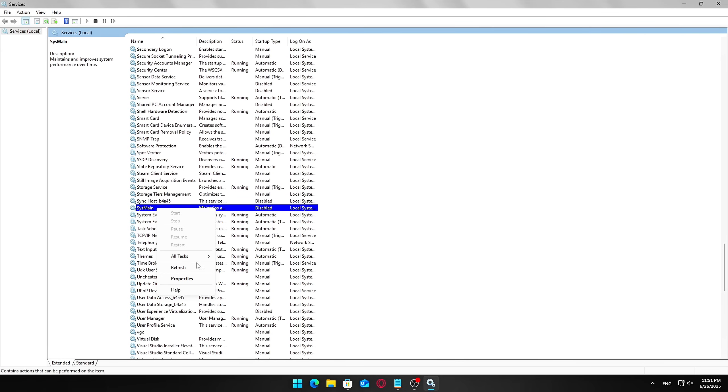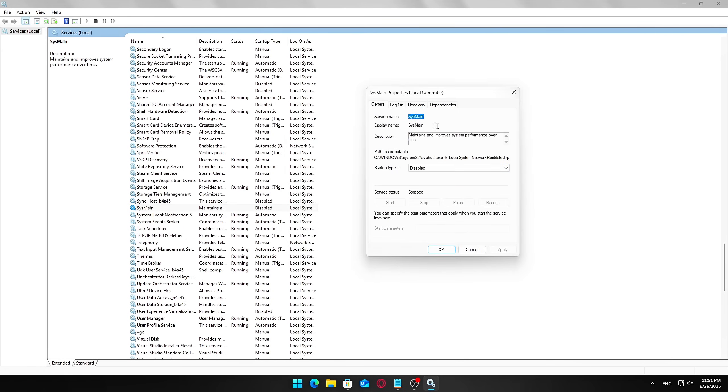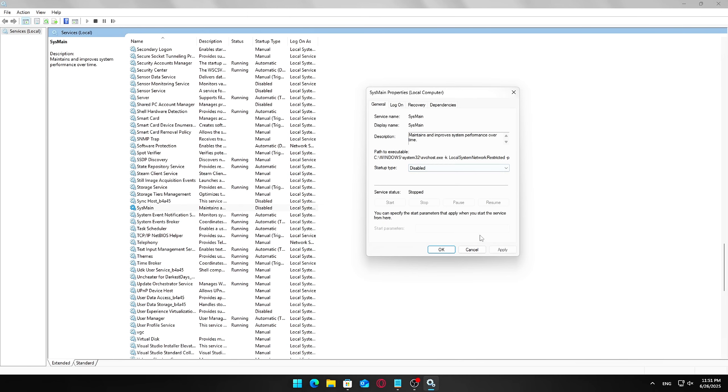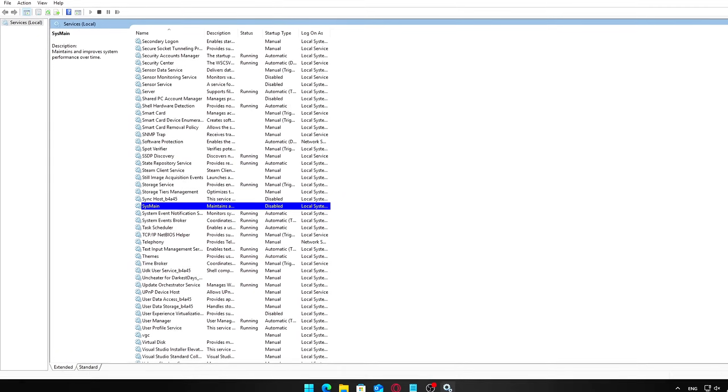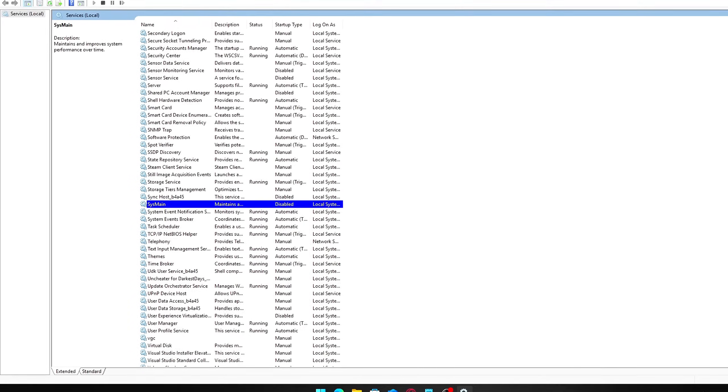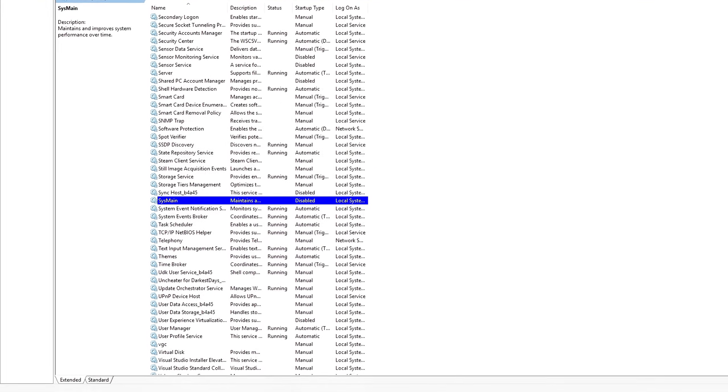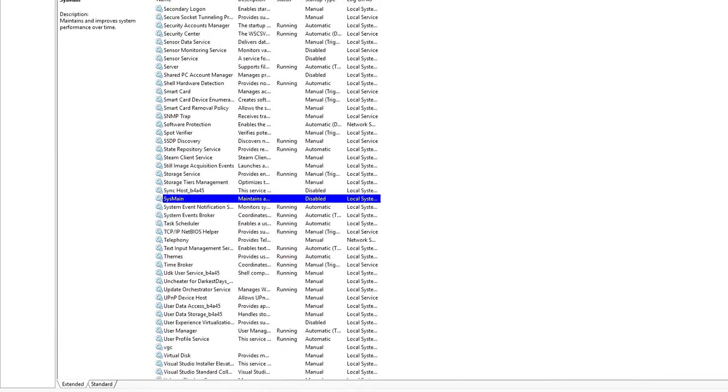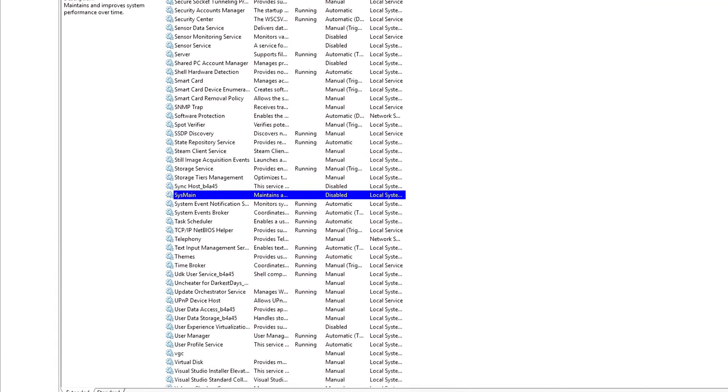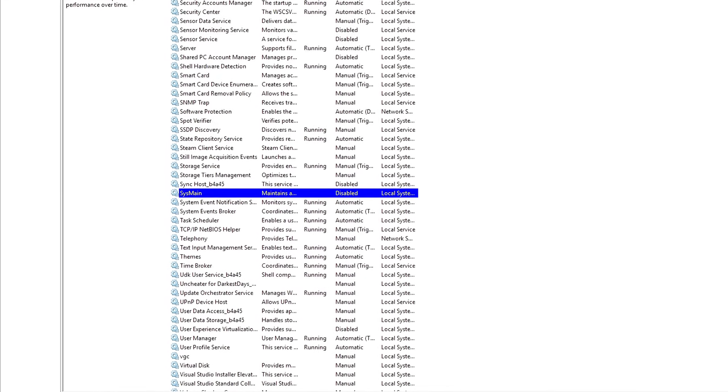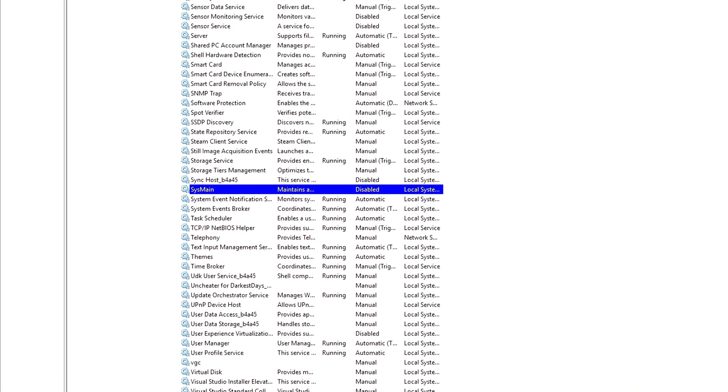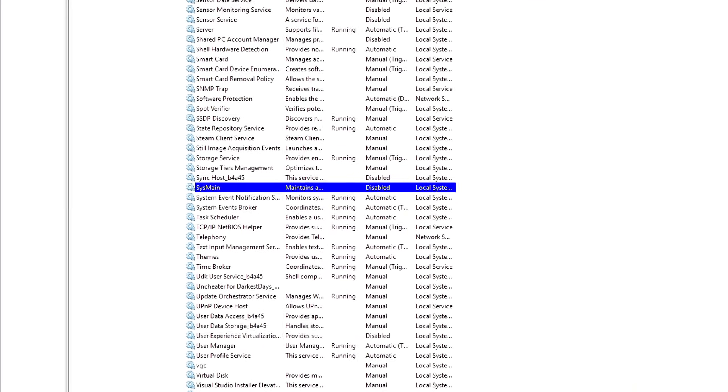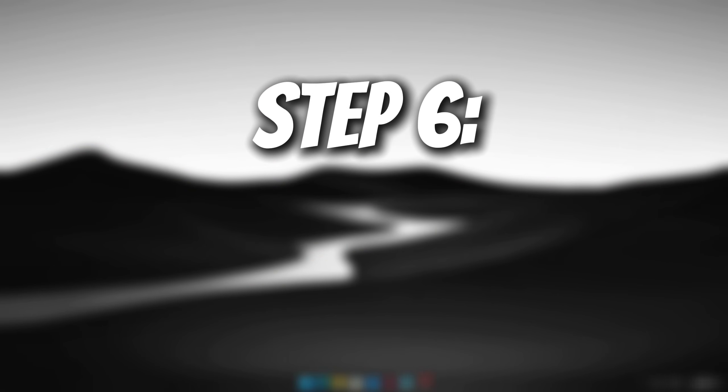Click the Stop button to halt the service immediately. Next, change the Startup Type drop-down menu to Disabled to prevent it from running again after a reboot. Click Apply, then OK to save your changes. Disabling SysMain often helps reduce excessive disk activity and frees up RAM, which can improve overall system responsiveness, especially on older or low-memory PCs.